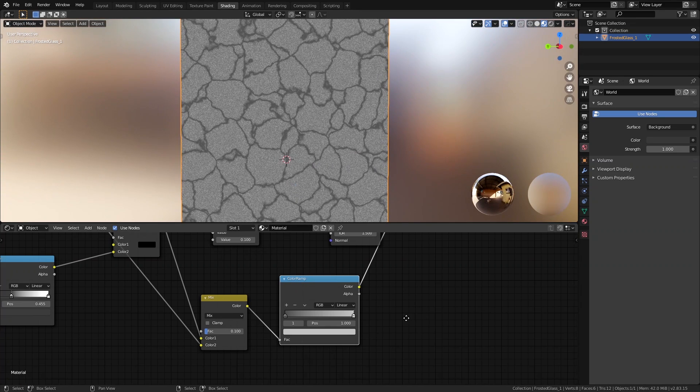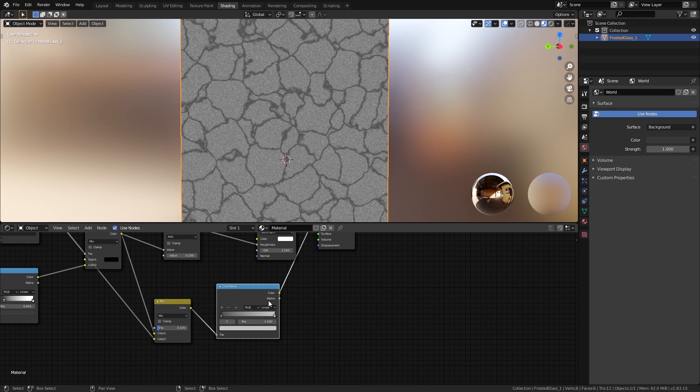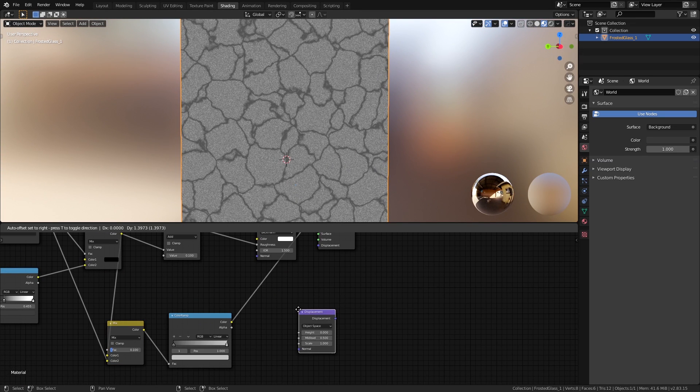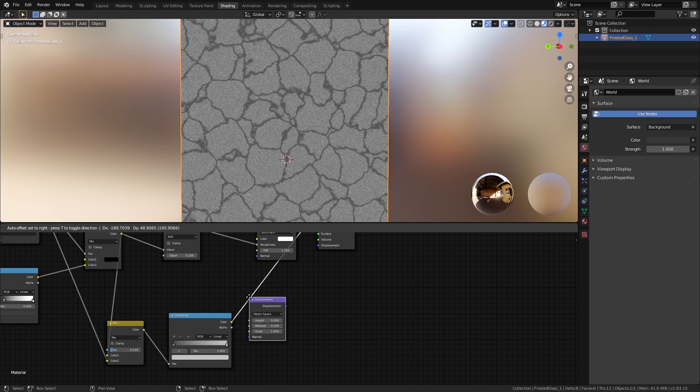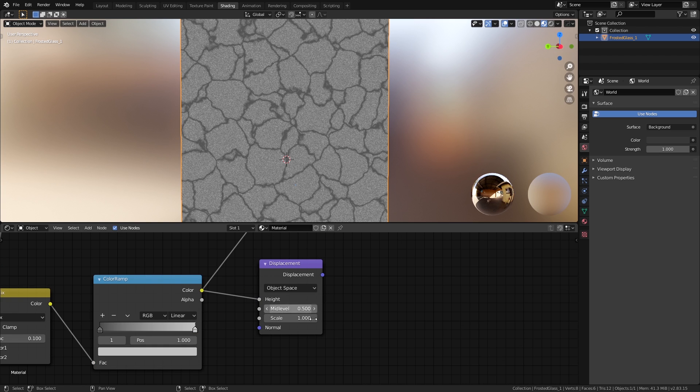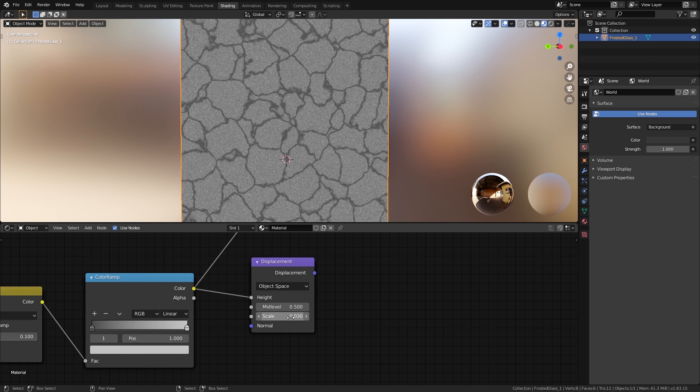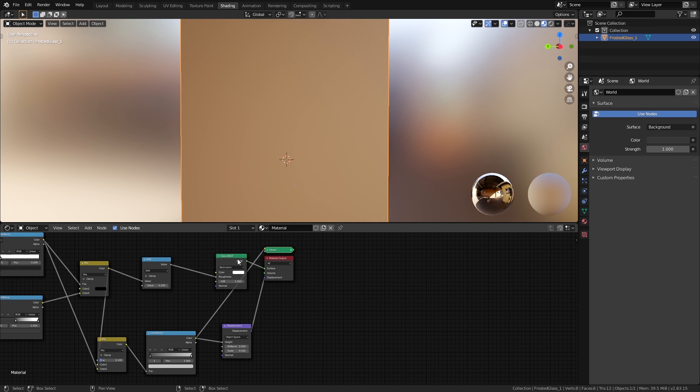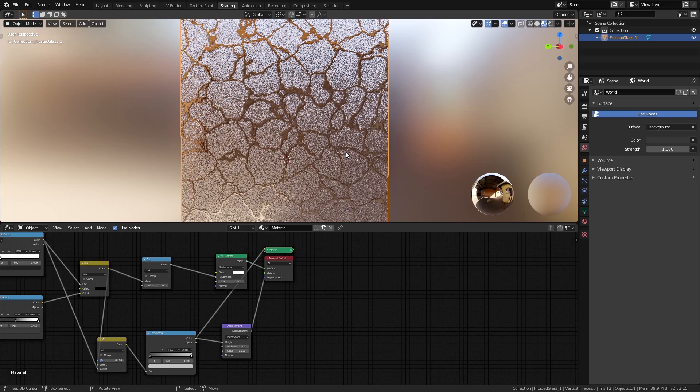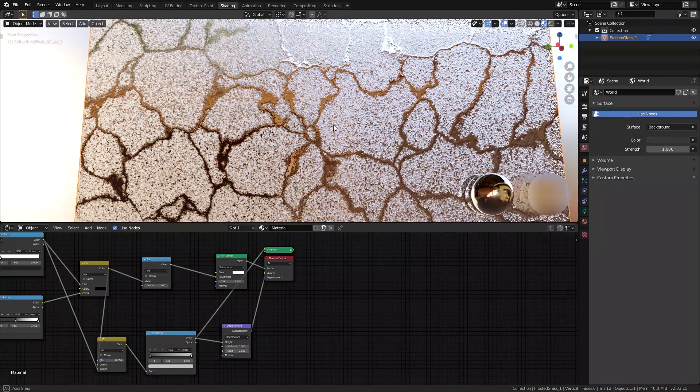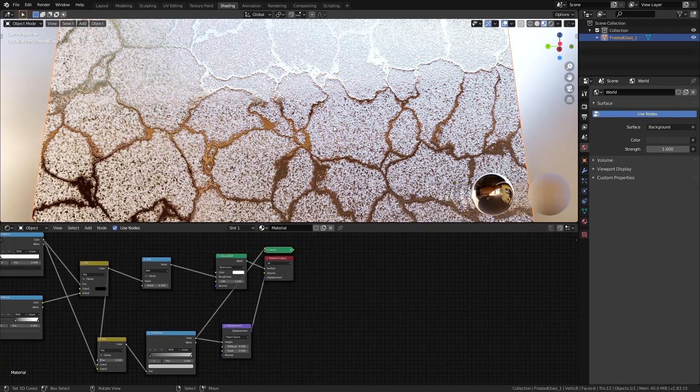Finally, let's add a displacement node, connect the color ramp to the height input, and set the scale to something super low like 0.03, and connect this displacement node to the material output. Let's see how that's looking now. Yep, that's looking pretty good. So yeah, that's basically the whole material setup for this design.